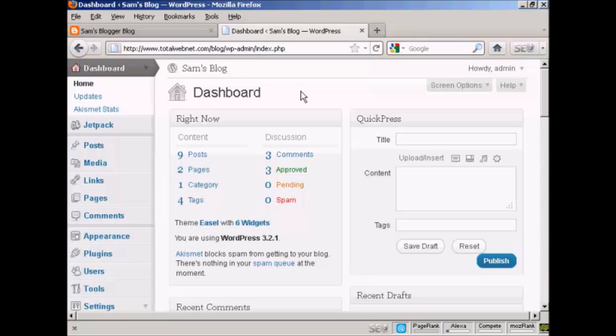In this video I'm going to show you how to import a Blogger blog into your own WordPress blog.